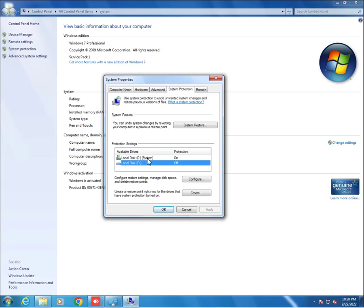When our system creates any problem or if there is any problem in our operating system, then we can use system restore to solve the problem. Here is a data drive D or any other drive.